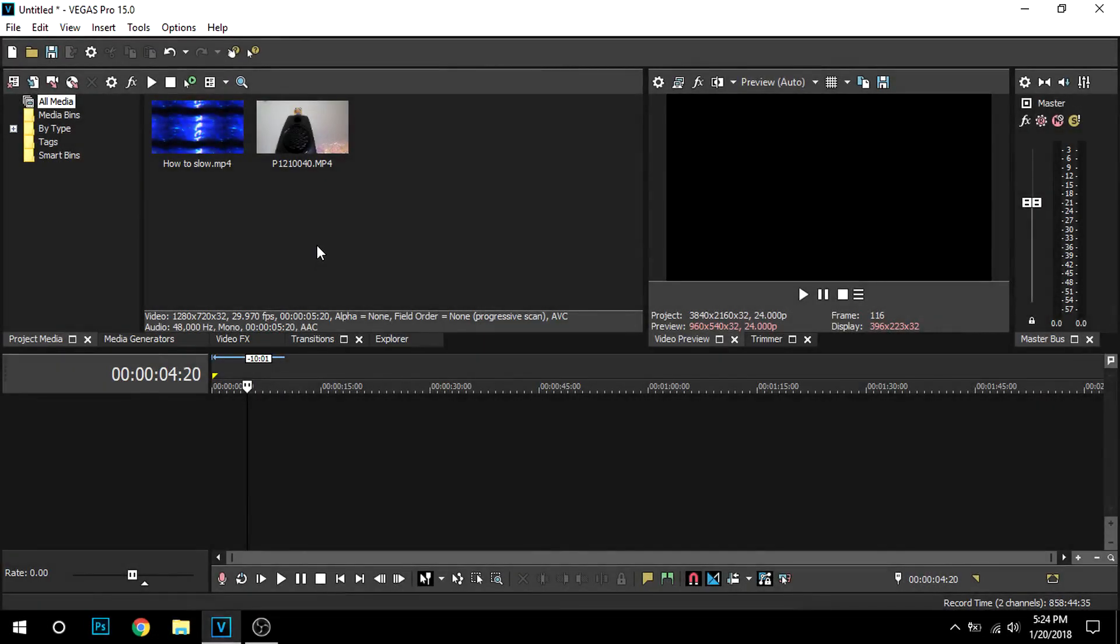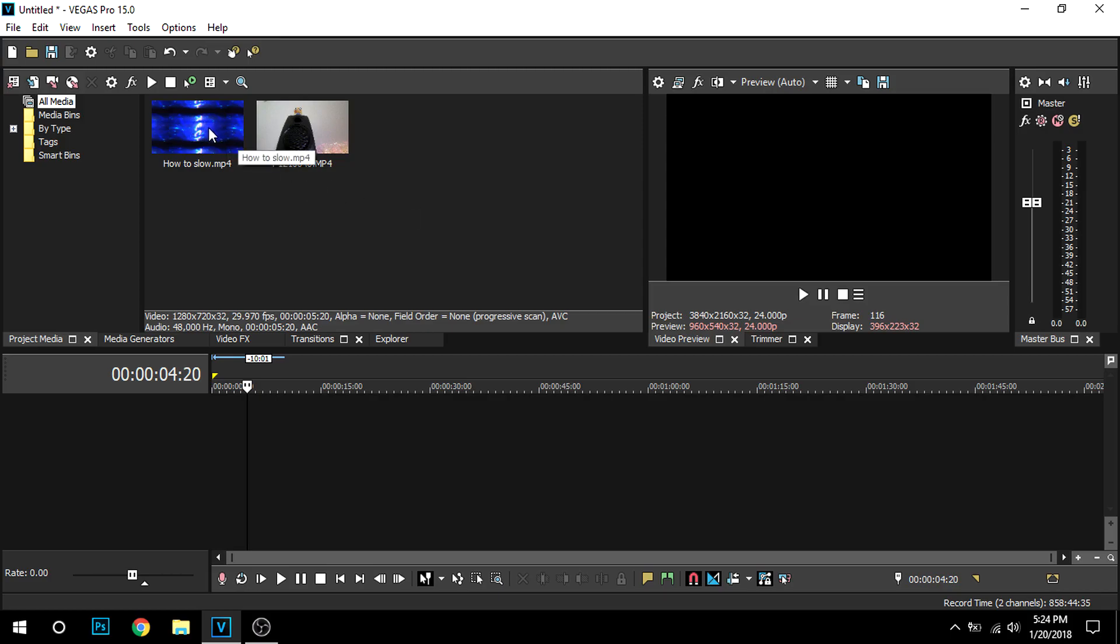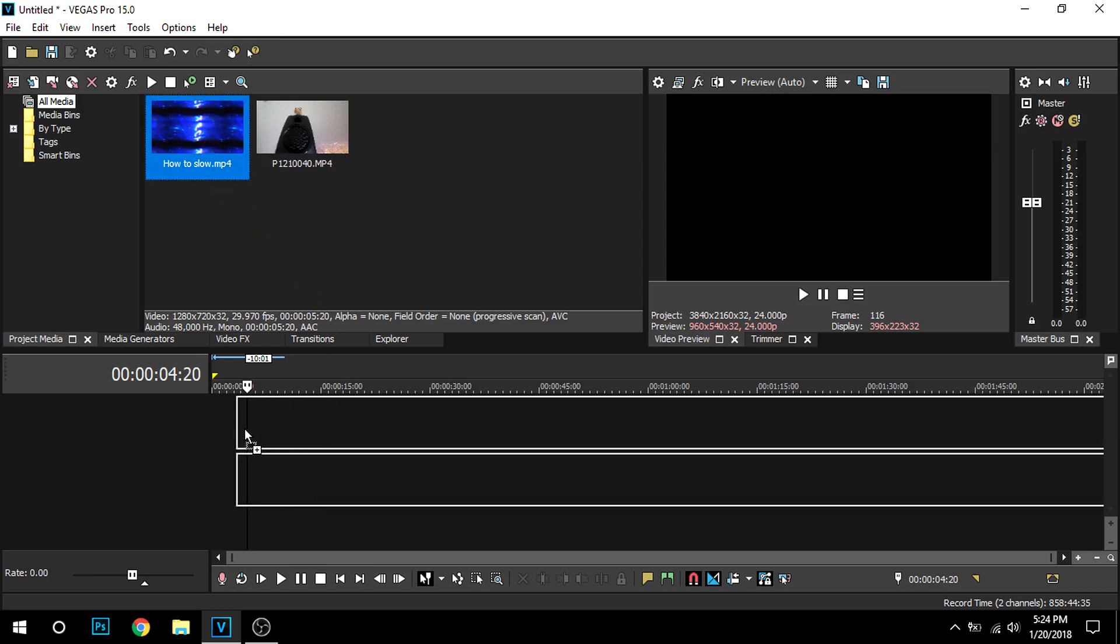Welcome back guys to another video. Today I'm going to show you guys how to add B-roll to your videos. So it's a really simple process. Most people, I mean some people, don't know how to add B-roll. They think there's like an option you can press to add it.